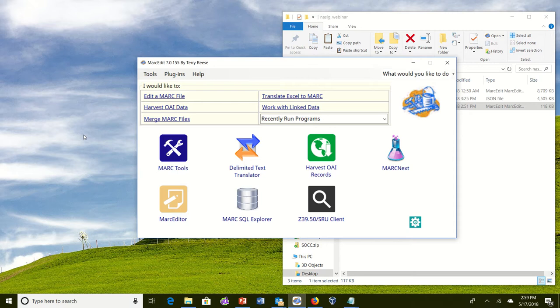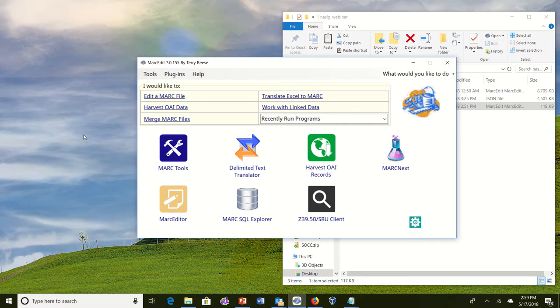So this is going to be around about the linked data processing in MarkEdit, particularly MarkEdit 7. Inside of MarkEdit 7 there are multiple places where you can go to interact with and do reconciliation work within MarkEdit. This has been built on top of MarkEdit's linked data framework.